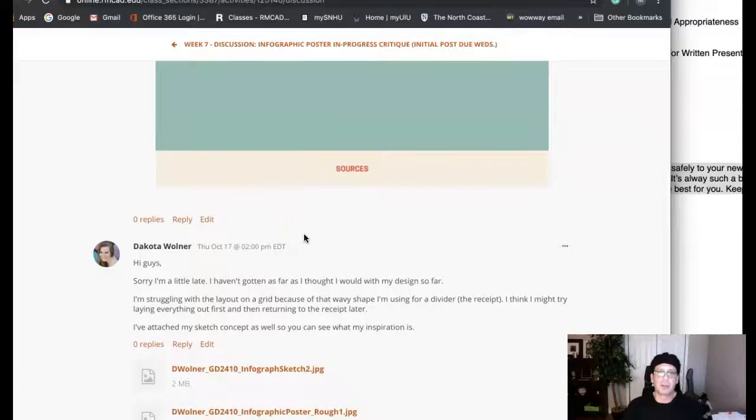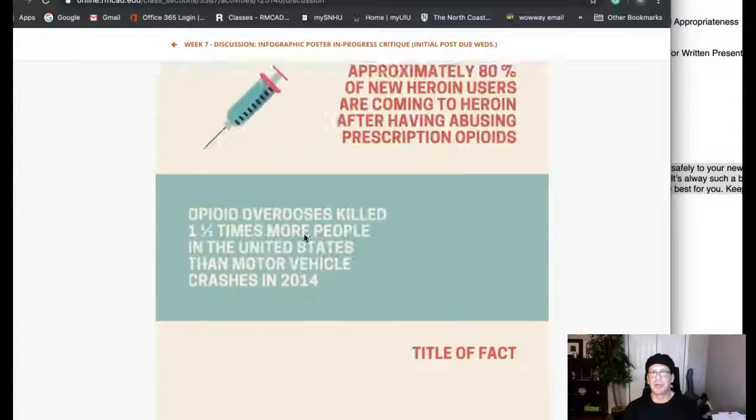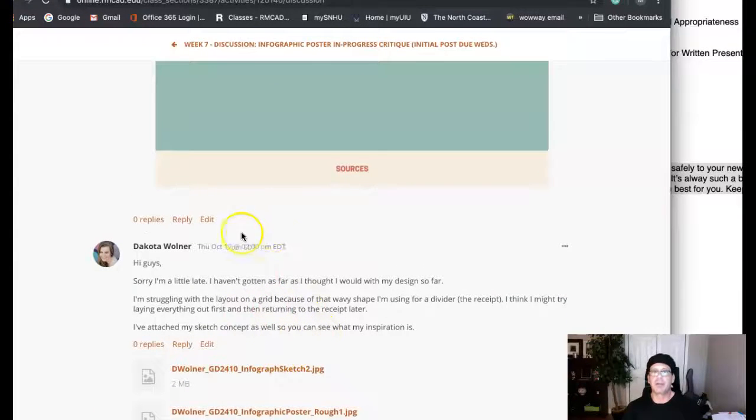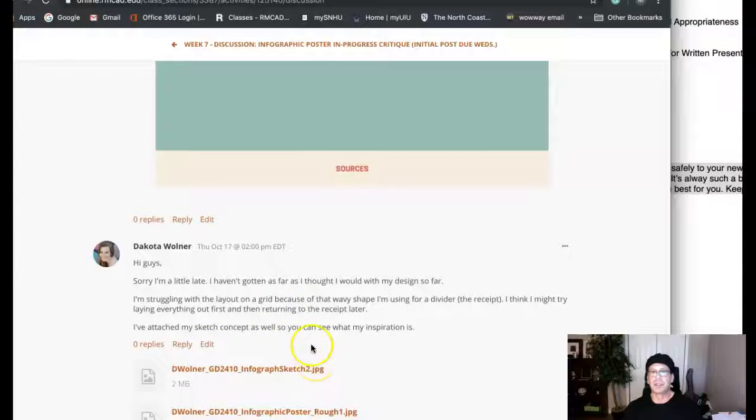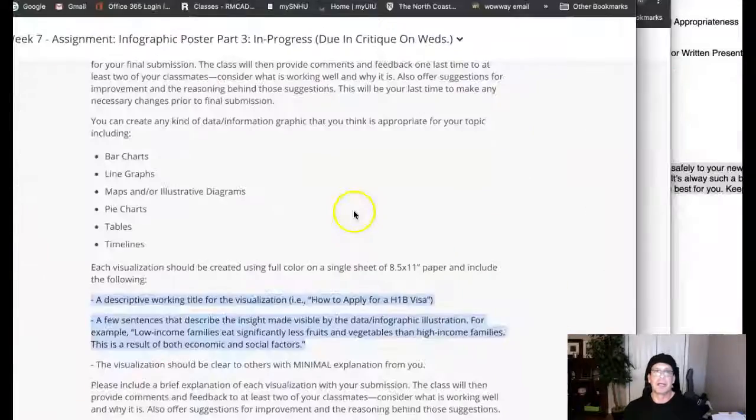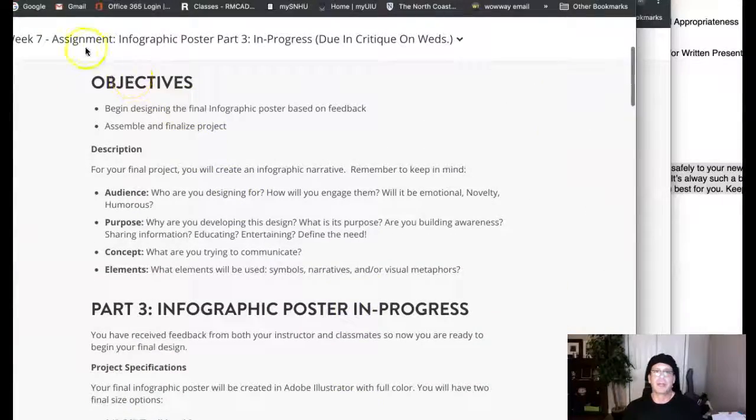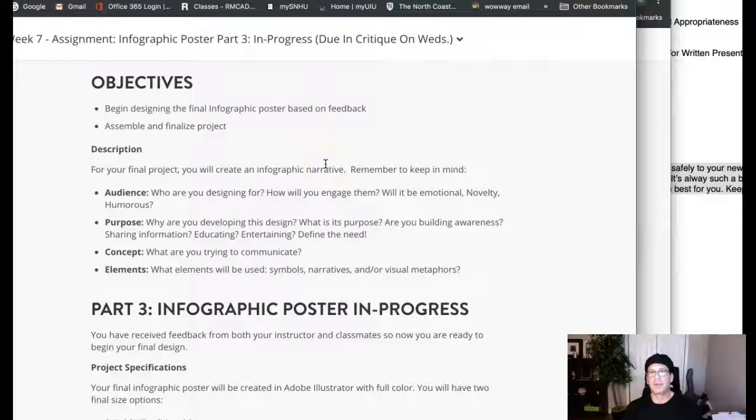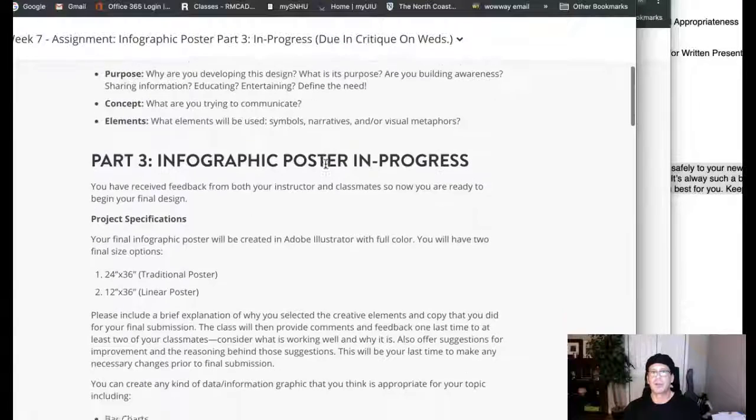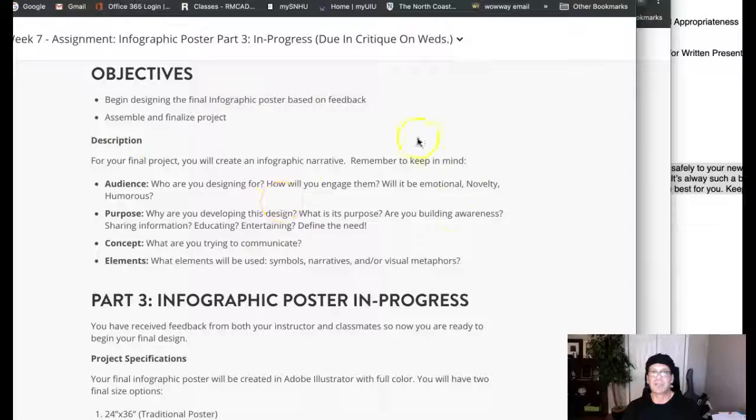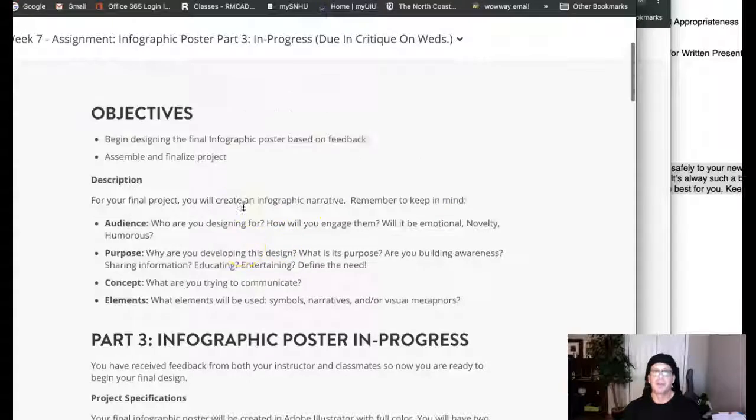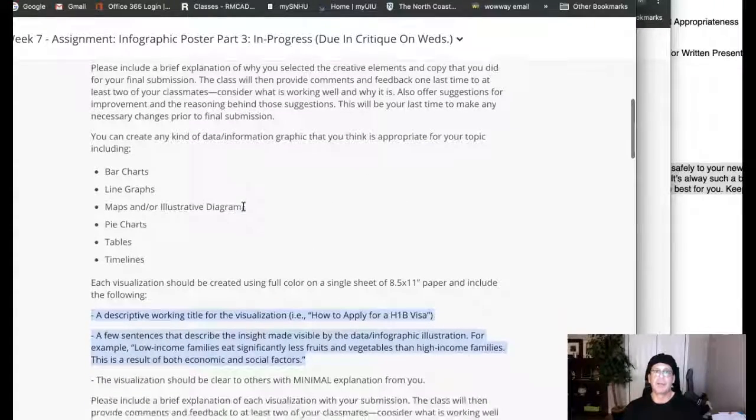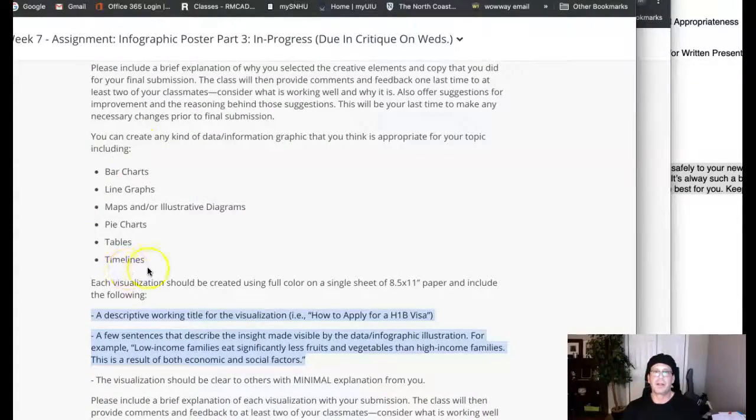Basically what we want to do is take a look at all of the individual infographics you're using to compile the poster. Right here on the assignment Infographic Poster Part 3 In Progress, that assignment is directly correlated with this discussion, so you want to follow the directions and objectives of this particular assignment, specifically this area.